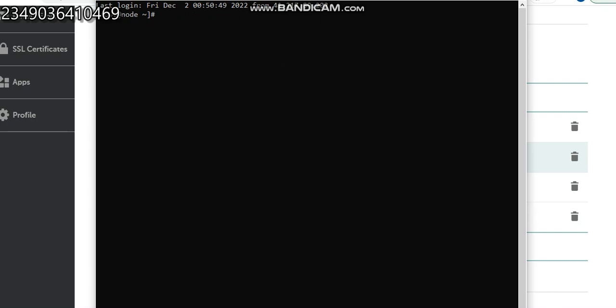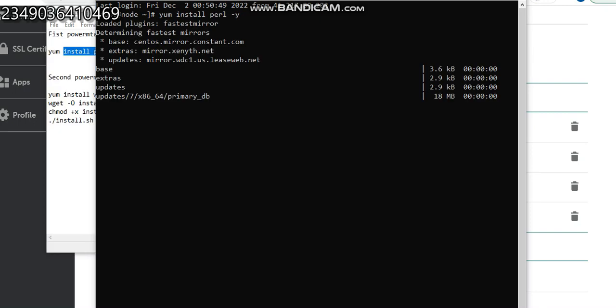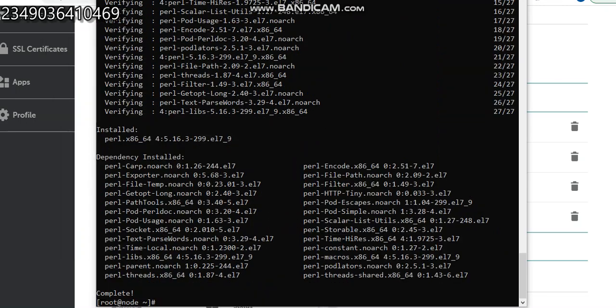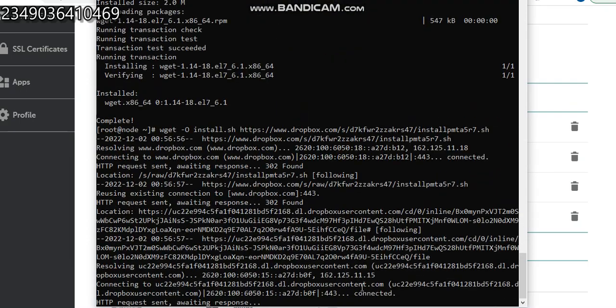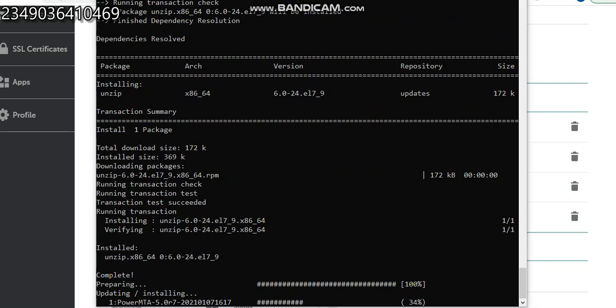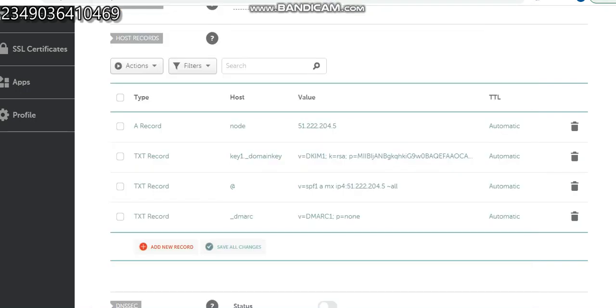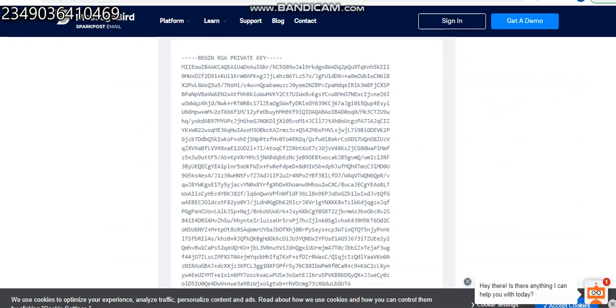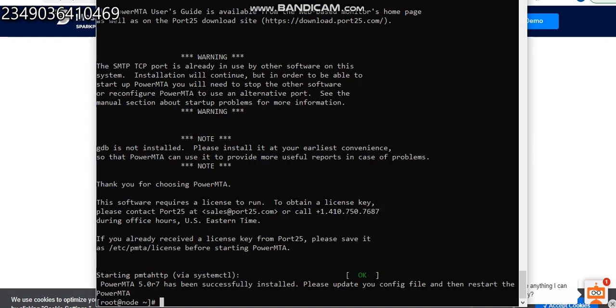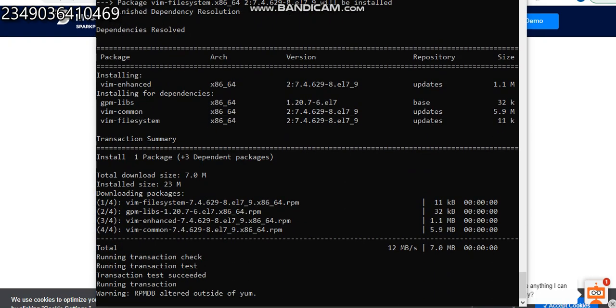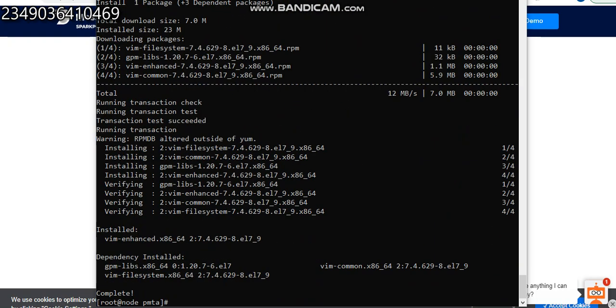Let's go back on our console and the first thing here is to run this PowerMTA command line which is installation. Okay, the installation is in progress. This is done. I will run the next command, installing, and enter to install PowerMTA version 7. Installing our advanced PowerMTA. Once this installation is done, we need to copy something from our Sparkpost. So I will go in here, I will copy this. Let's go back here. Okay, done. Cool.